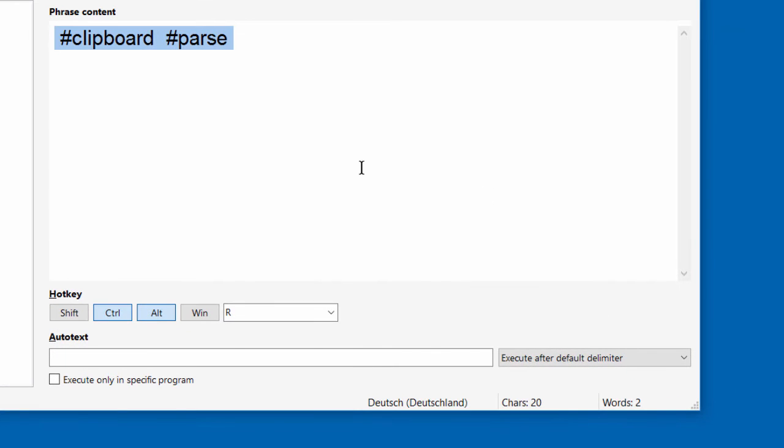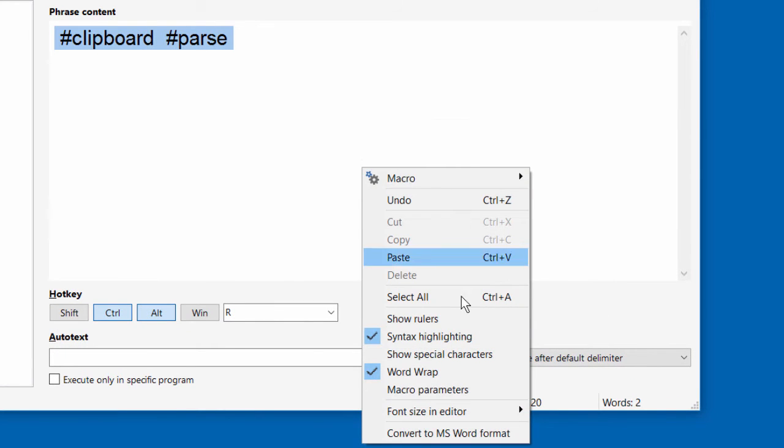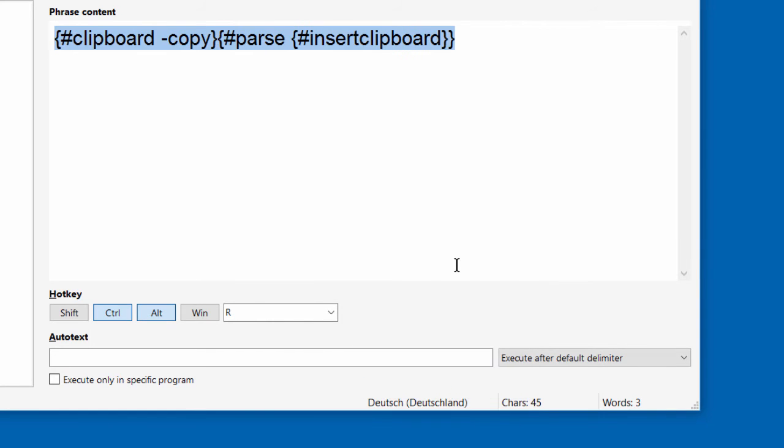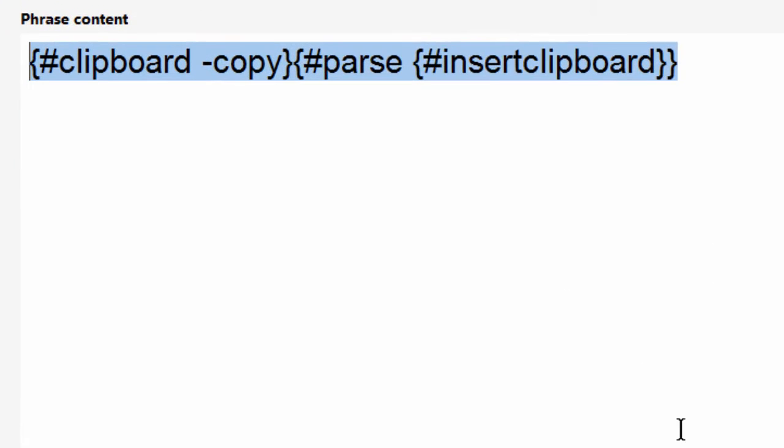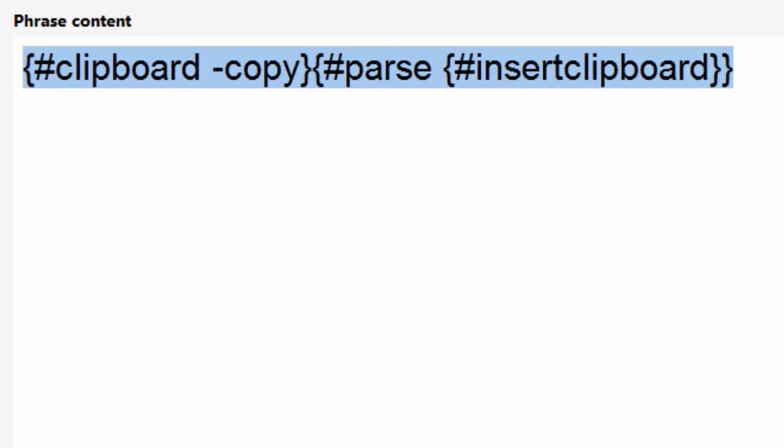Then I configure PhraseExpress to show the parameters for illustration. Now you see all macros. PhraseExpress interprets macros from left to right and from inner to outer macros if they are nested. So this phrase begins by copying the currently selected text in any application into the clipboard.